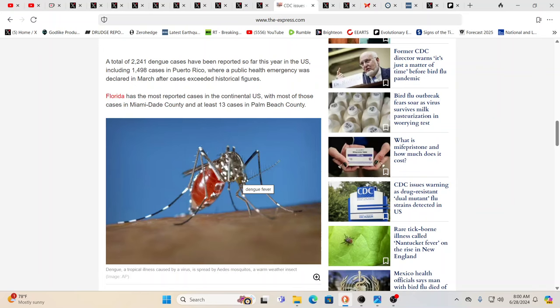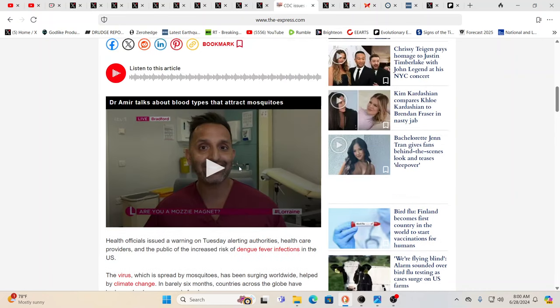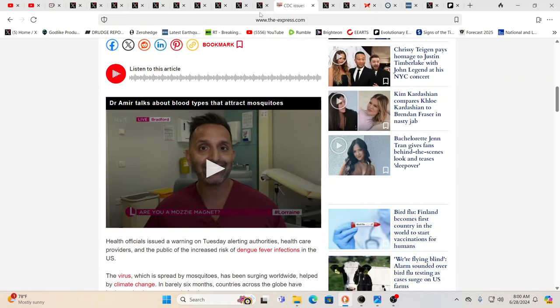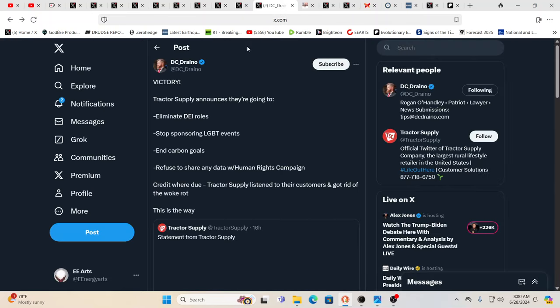And so, also, Bill Gates had bragged about making certain insects sterile by introducing other insects into the population. And it was just a matter of time. And they're all going to be sterile. Well, well, well, we put two and two and two together. And what do we get?